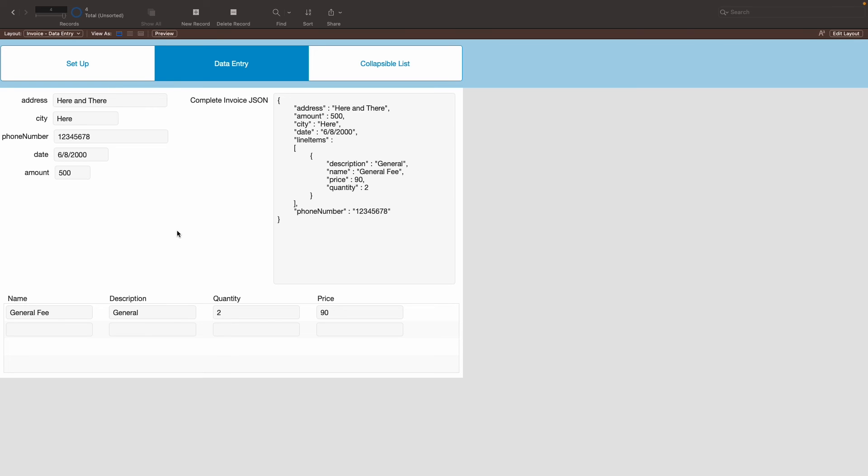Essentially, the JSON having the initial information of the invoice or the main record that will be shown, and then having another array on it that will have all of the data related to it, such as these line items. Let's add a few more, shall we?